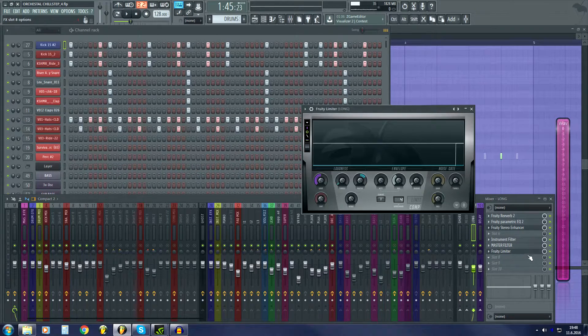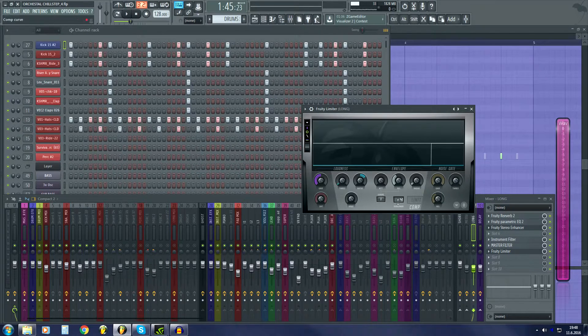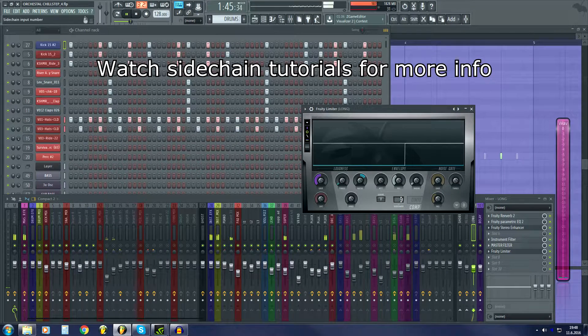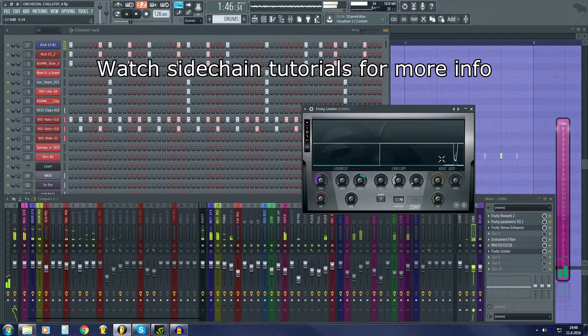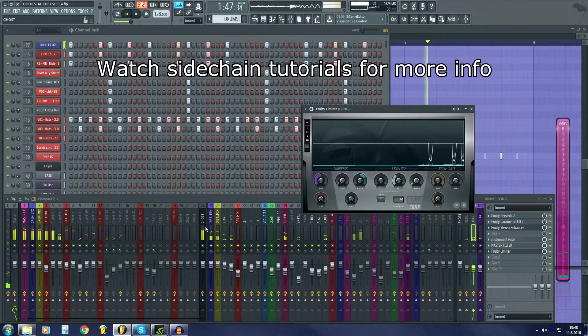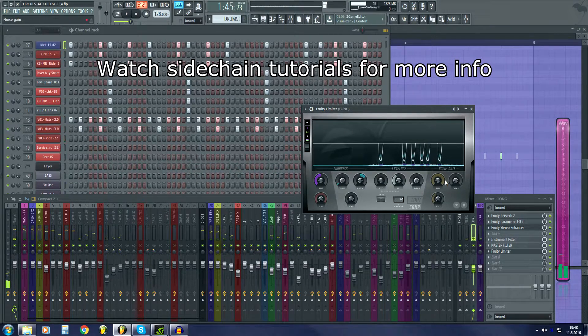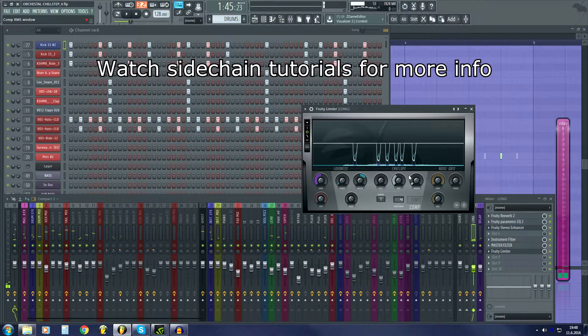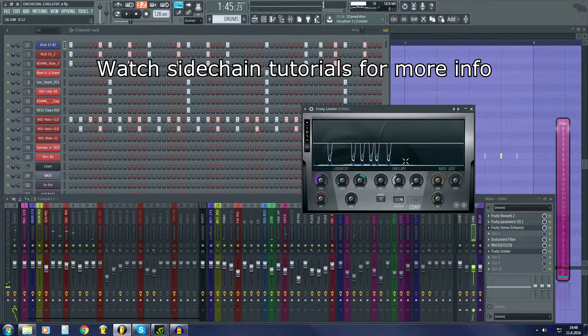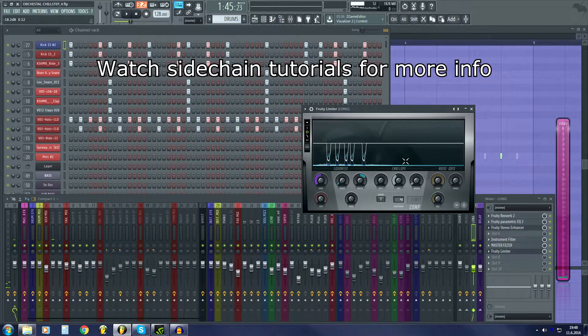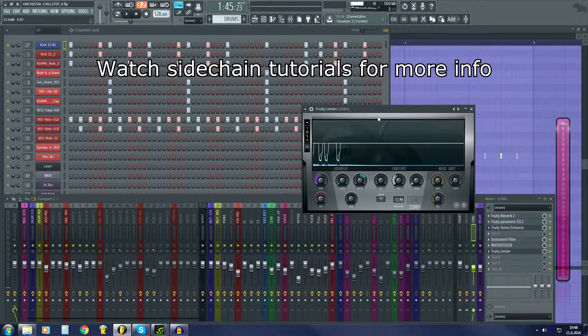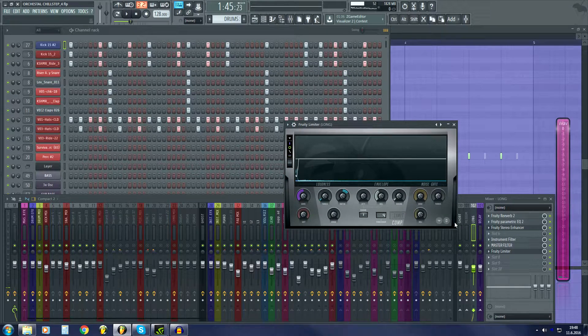So now when we have a Fruity Limiter, that ghost kick should sidechain this send.